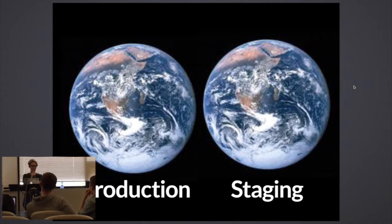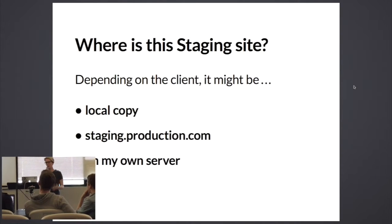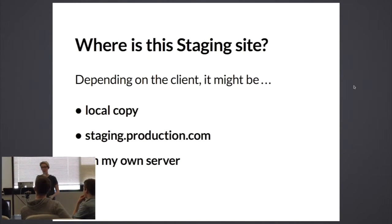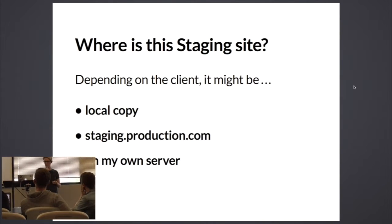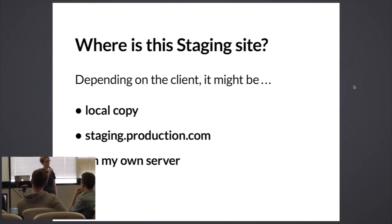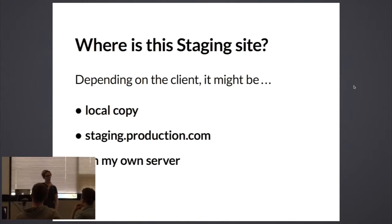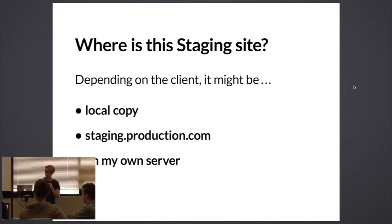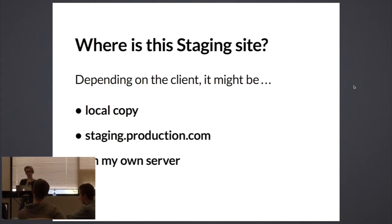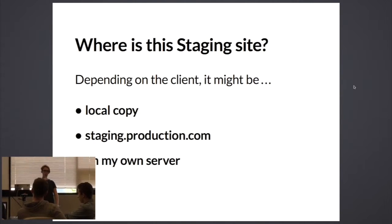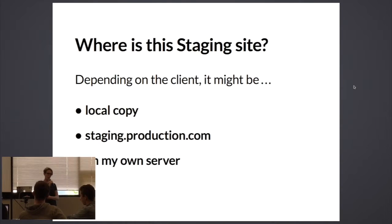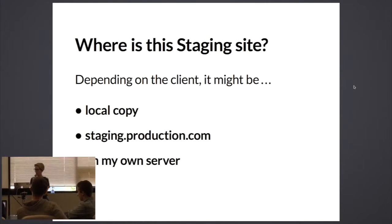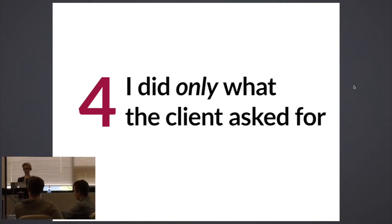Where do you put this staging site? Depending on the client, I might be running a local copy. I might be running it as a subdomain on production, or occasionally I want to do it on my own server. Some people just feel more comfortable having their own files that they're working on not be in the client's hands. There are advantages and disadvantages to all of these. The local copy is the only one you do not have to worry about password protecting. The other two, they're on the web, you want to be sure that nobody's stumbling upon those.